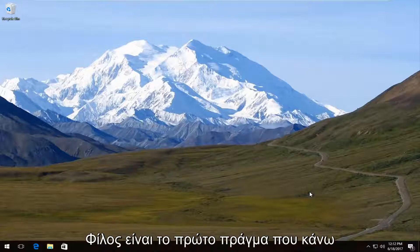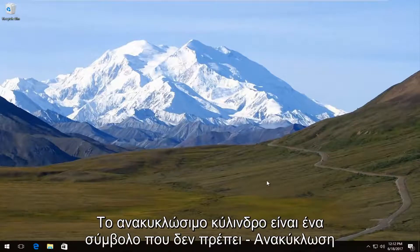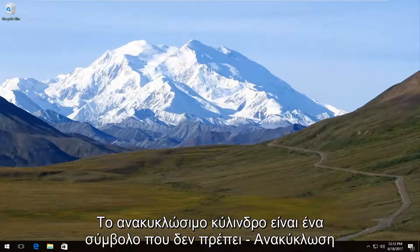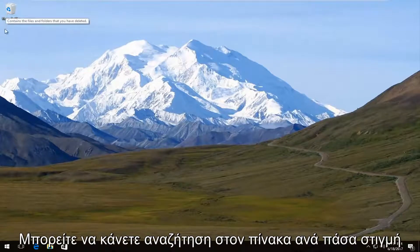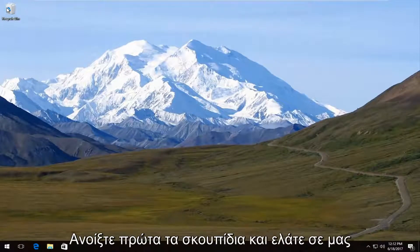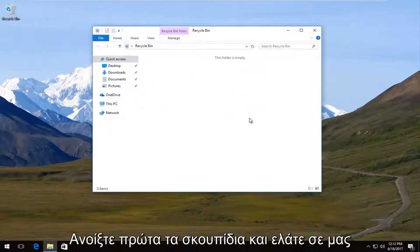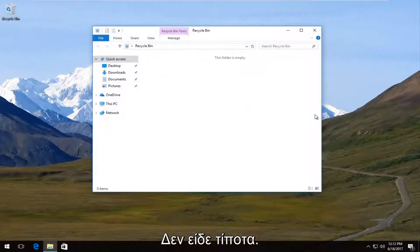Now the first thing I would always recommend trying is opening up your recycling bin. If you do not have an icon on your desktop, you can always search it on the start menu. But we're going to open up our recycling bin first and we can see that there is nothing in there.